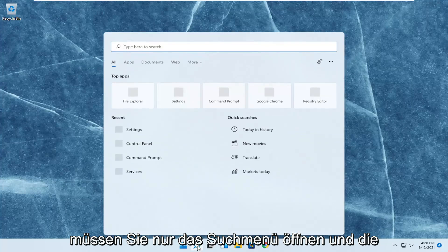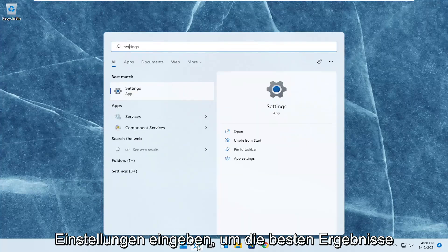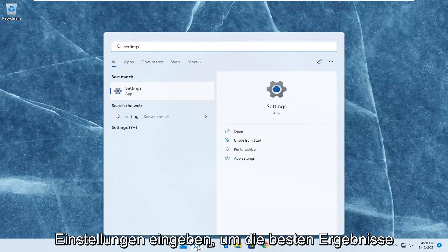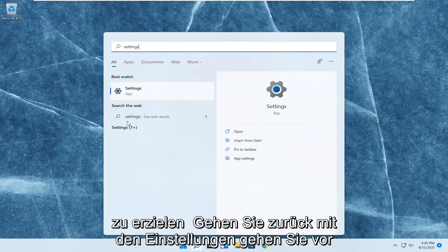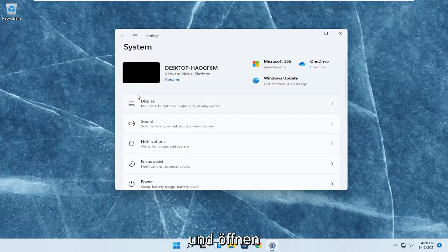All you have to do is open up the search menu, type in settings, best result should come back with settings, go ahead and open that up.